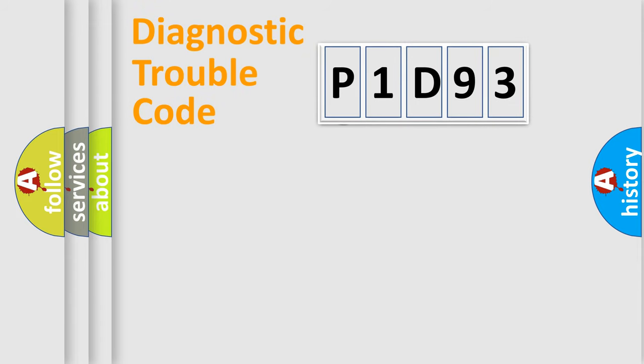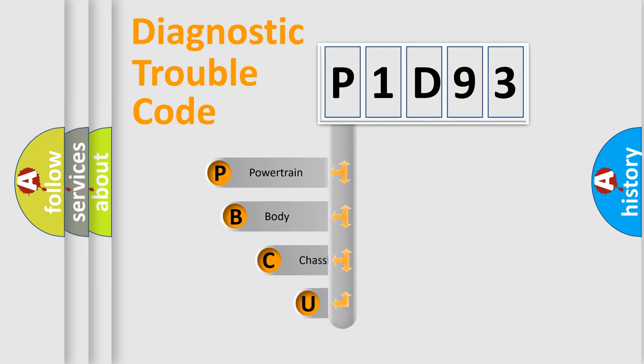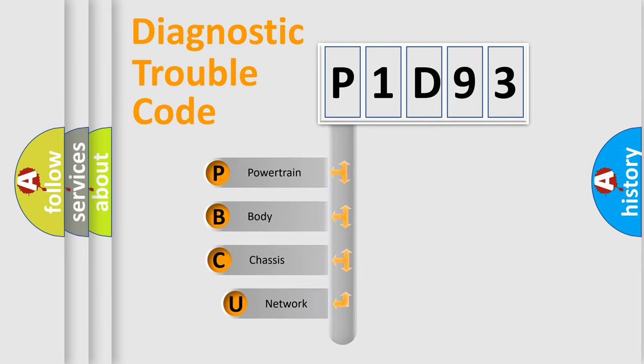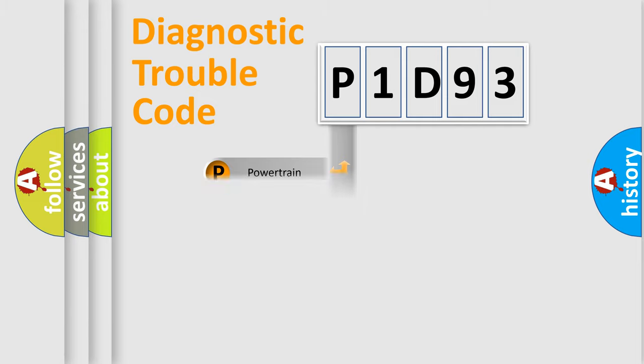First, let's look at the history of diagnostic fault code composition according to the OBD2 protocol. We divide the electric system of automobile into four basic units: powertrain, body, chassis, and network.